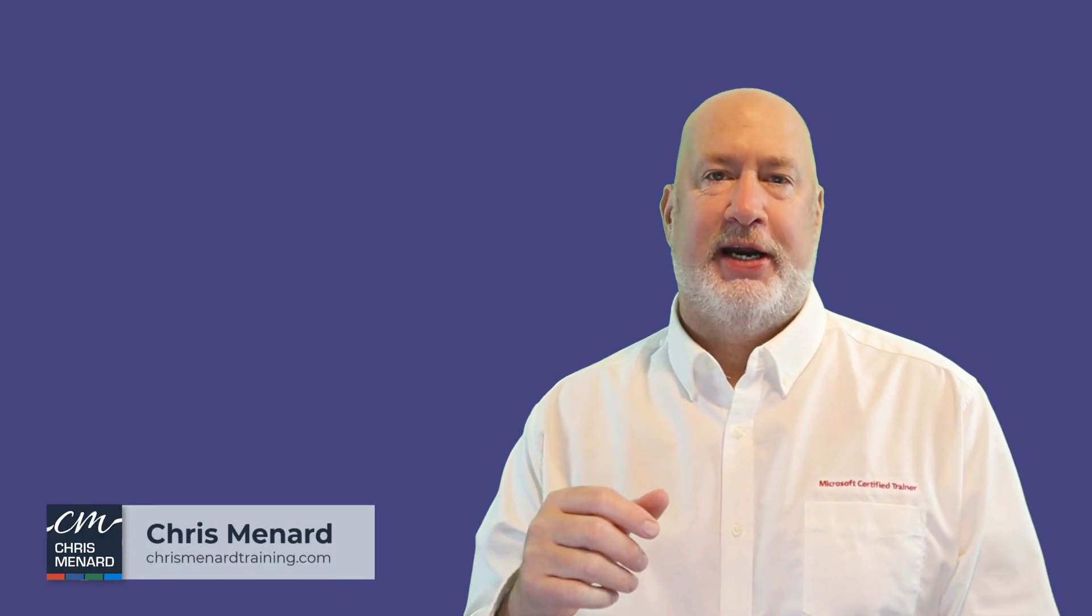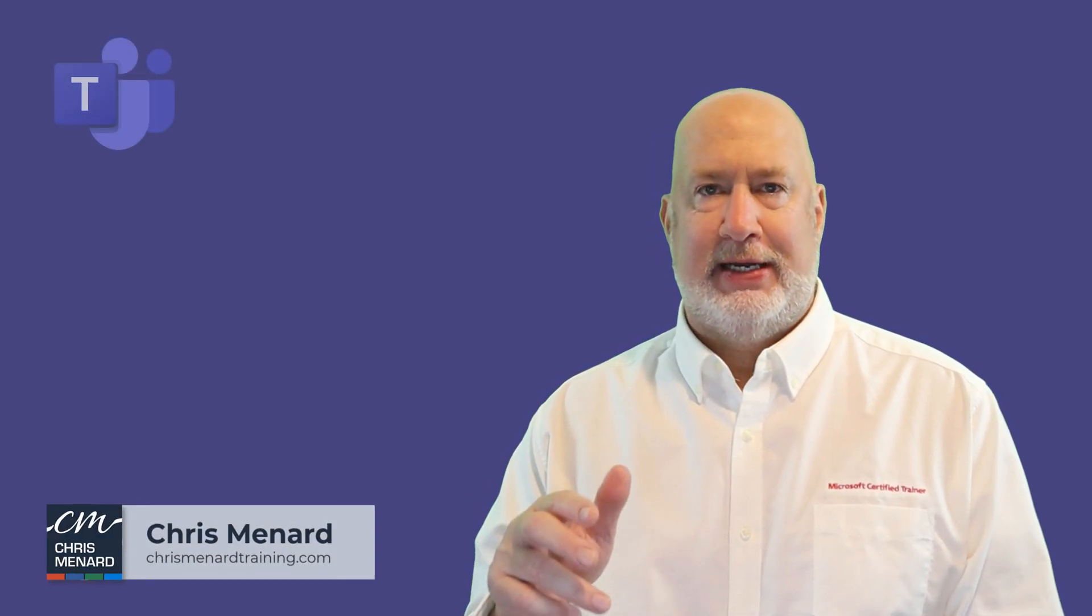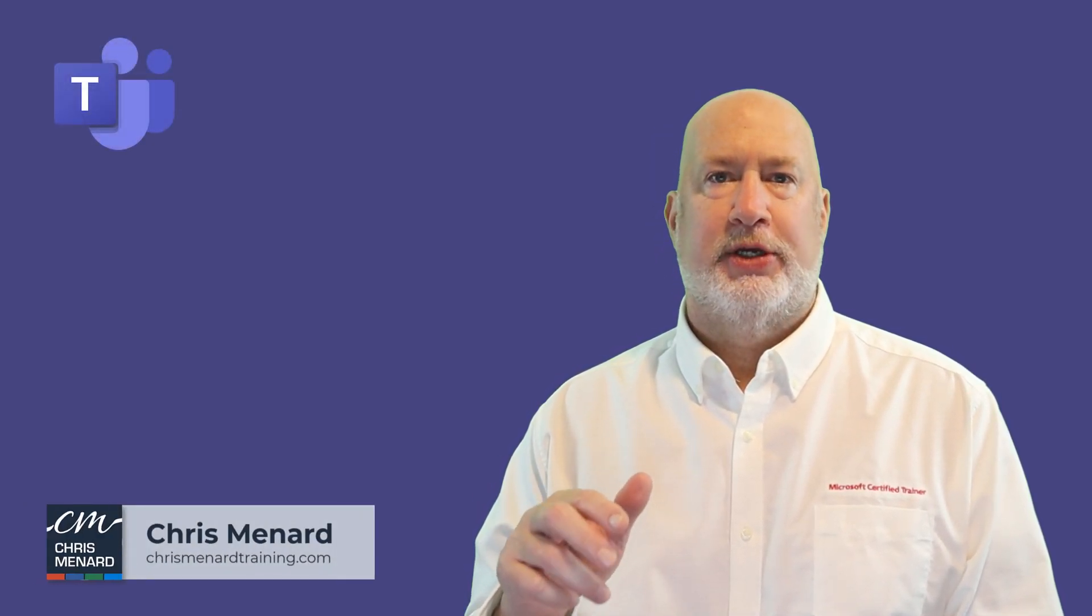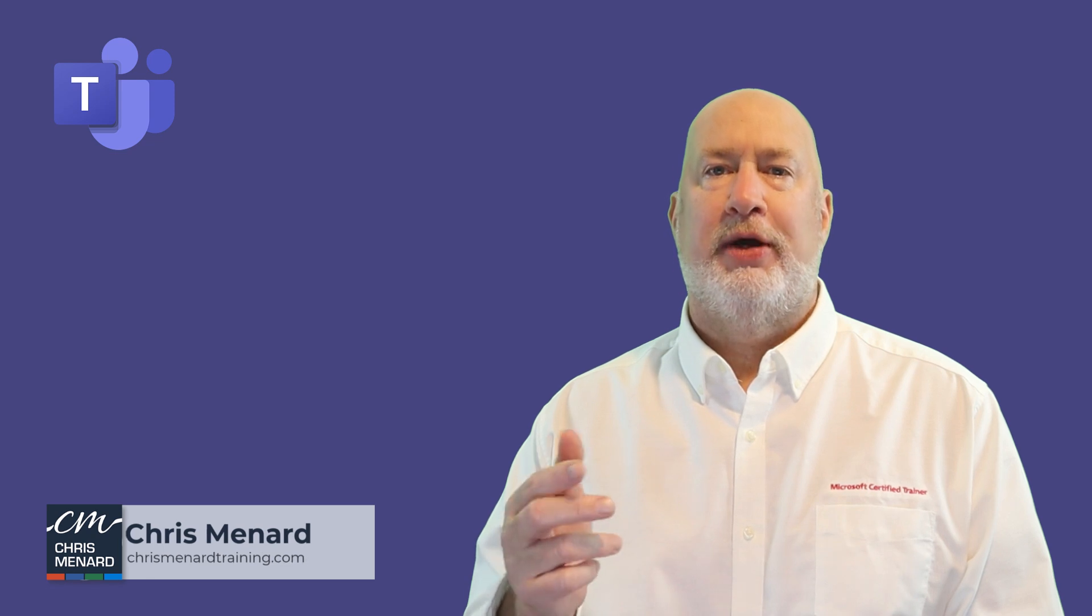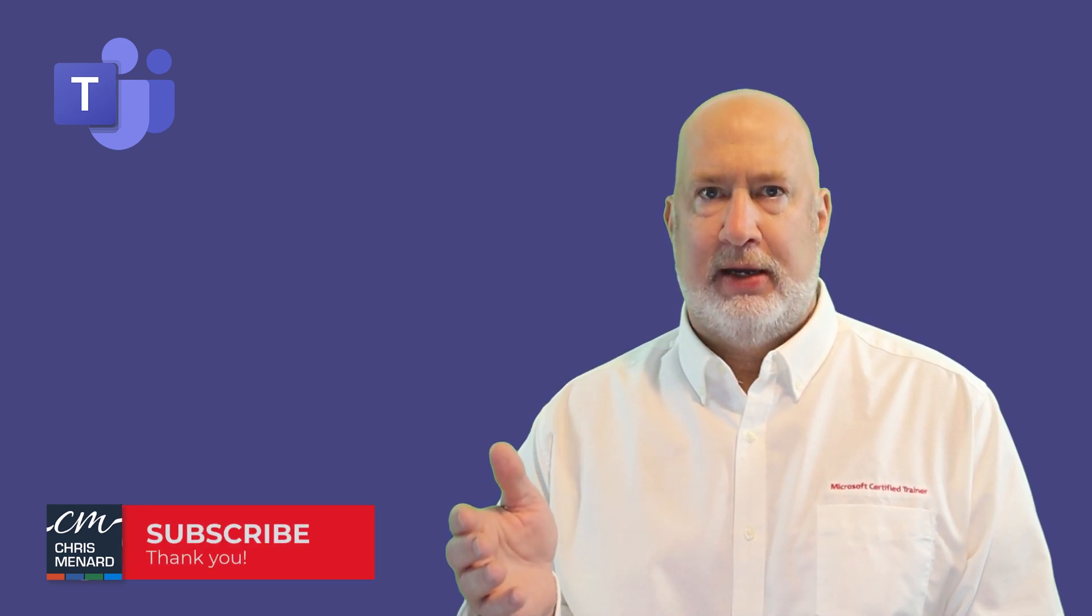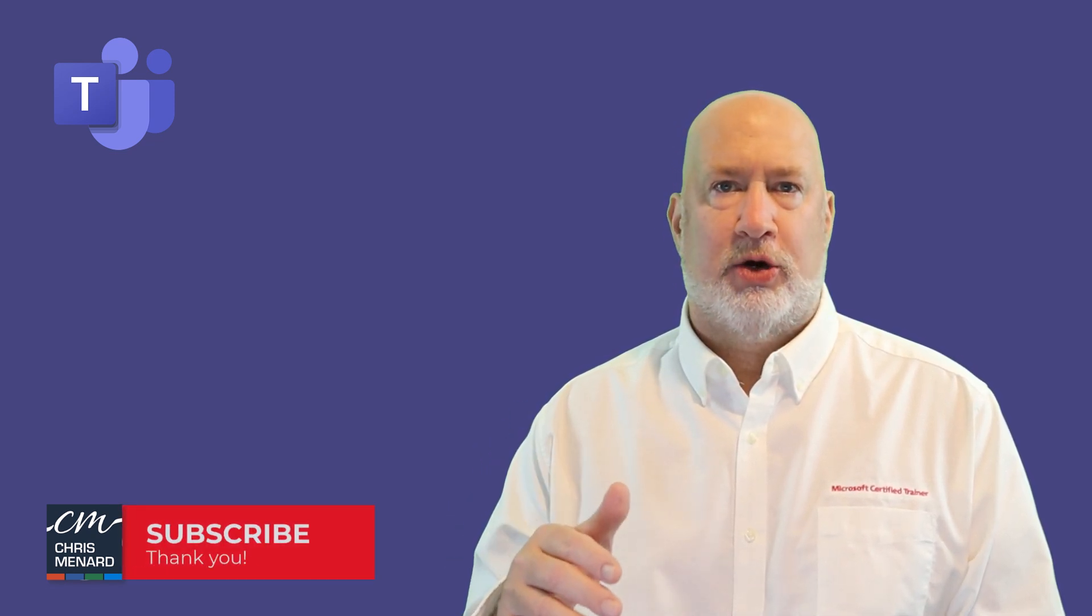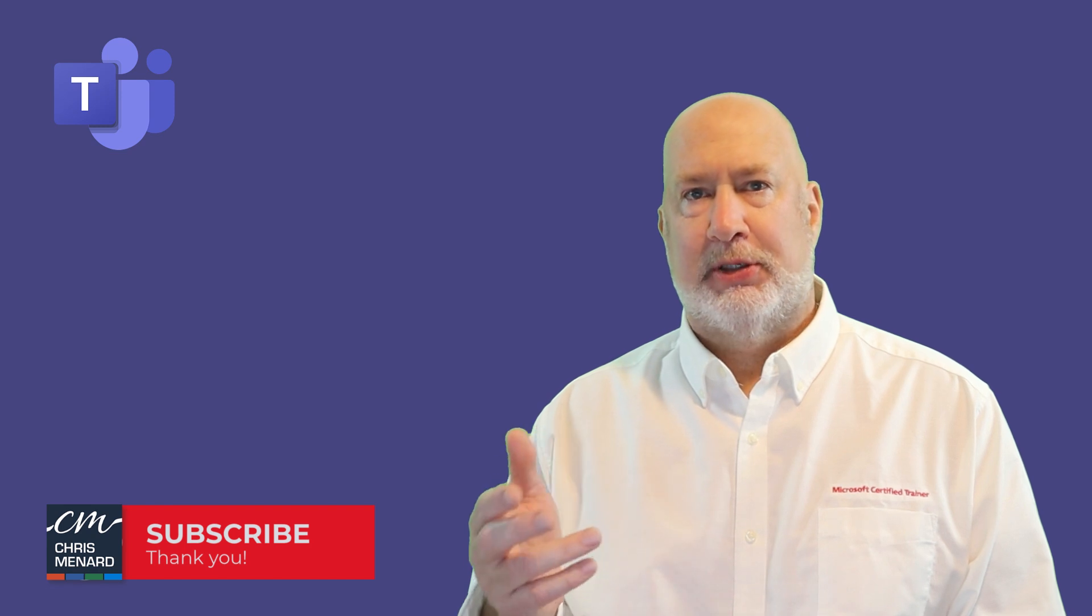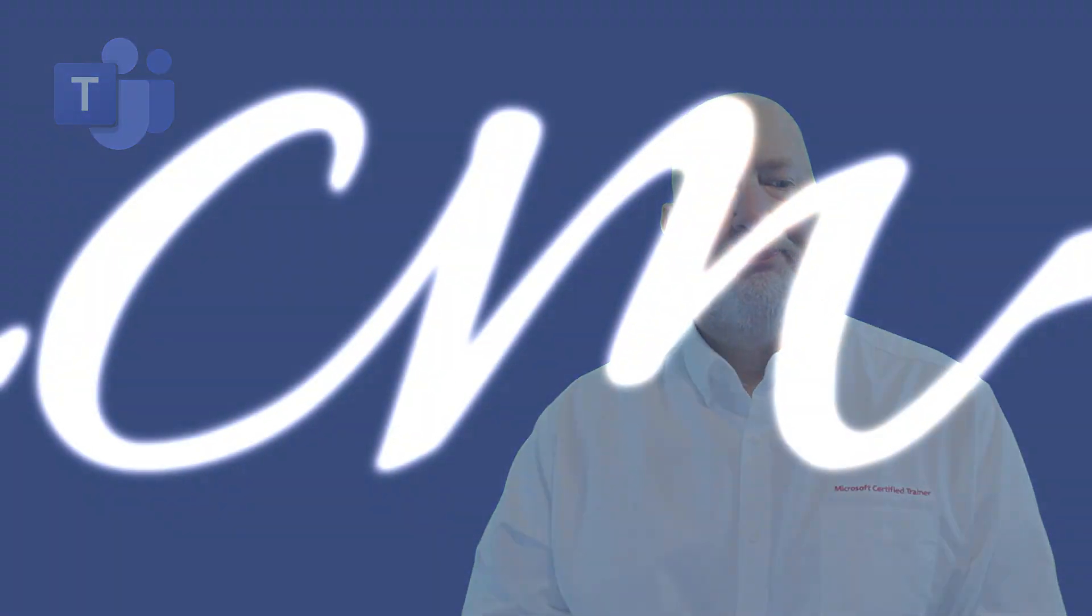Hey, Chris Menard here. I have a great Microsoft Teams tip for you. This has to do with your audio and video settings. I've had people say my audio and video settings are not correct. This happens sometimes before the meeting, sometimes during the meeting. Let's dive into this right now.